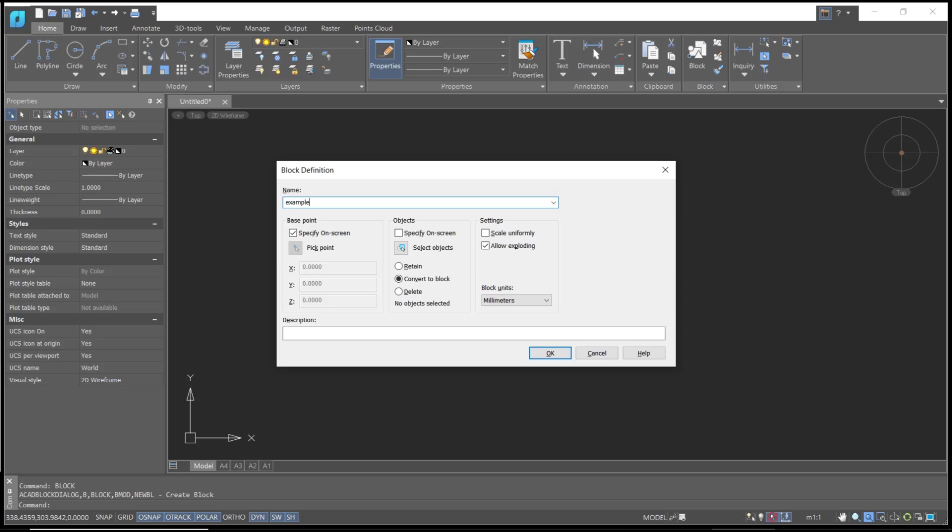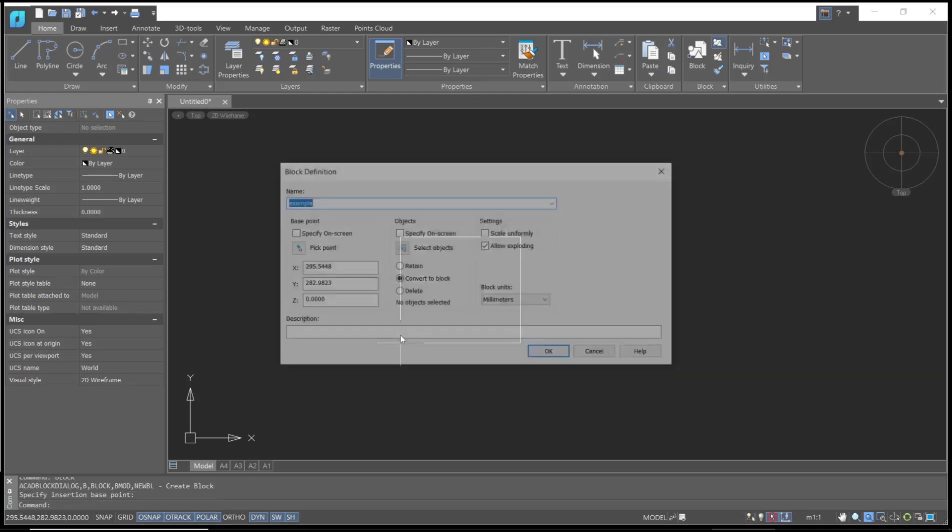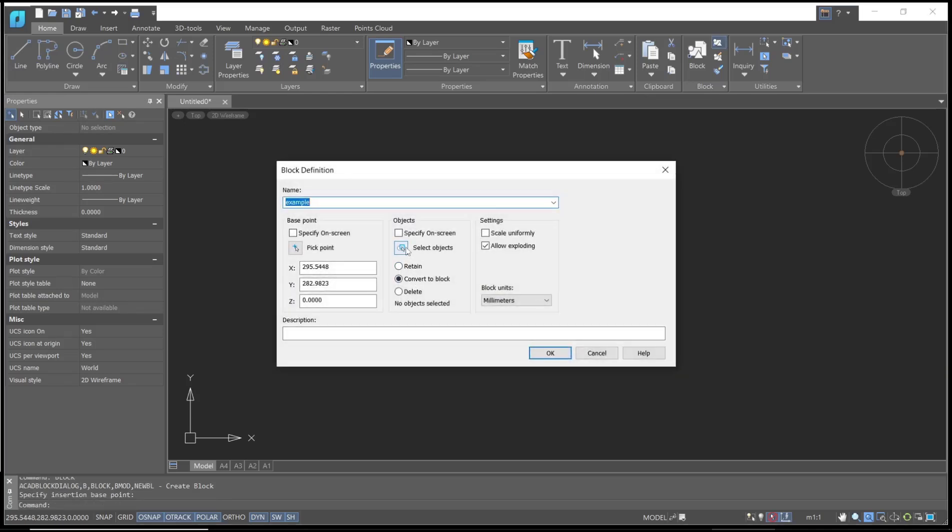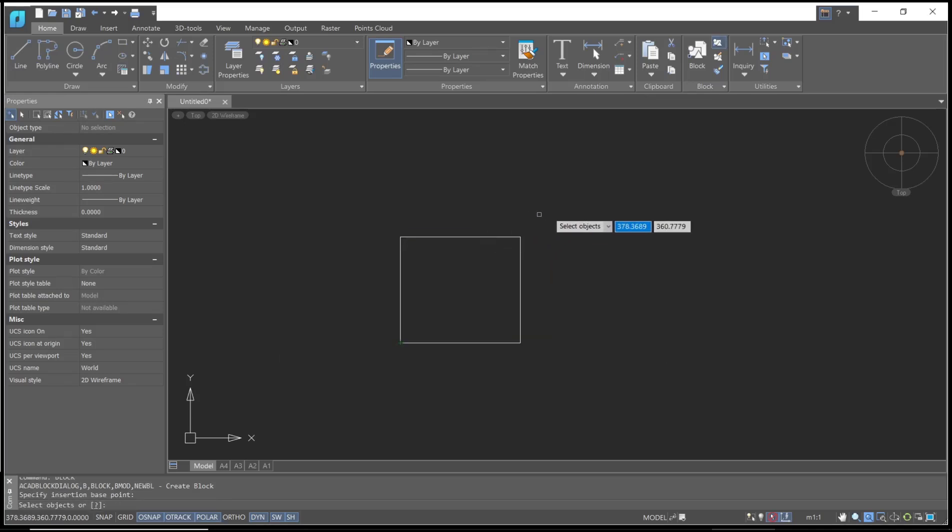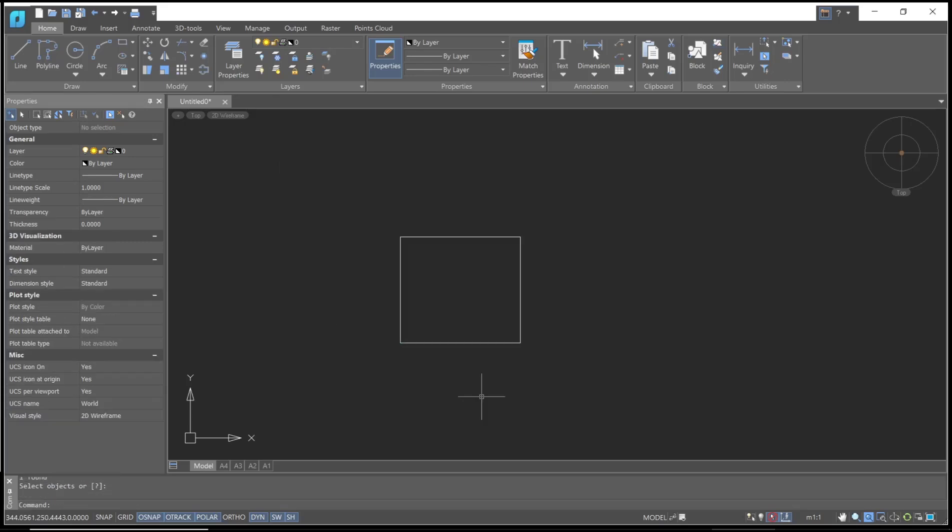example. For the base point, I can click at this point, and then for the object, you can select the rectangle and click OK.